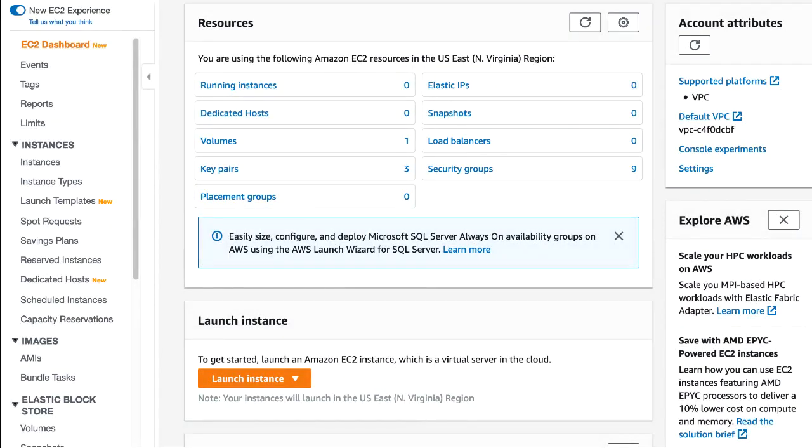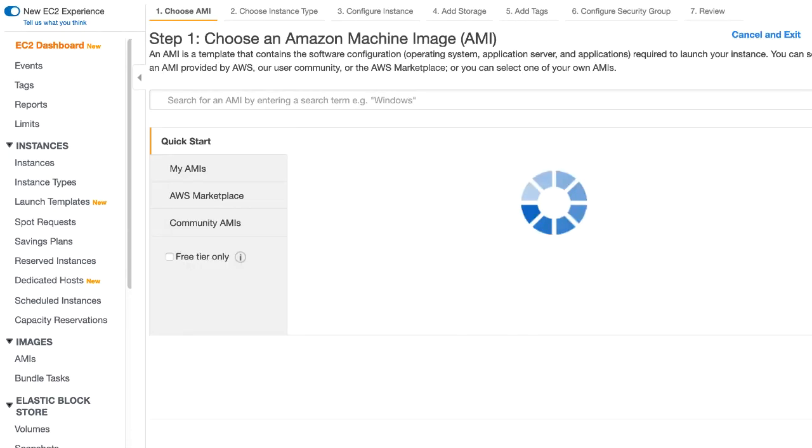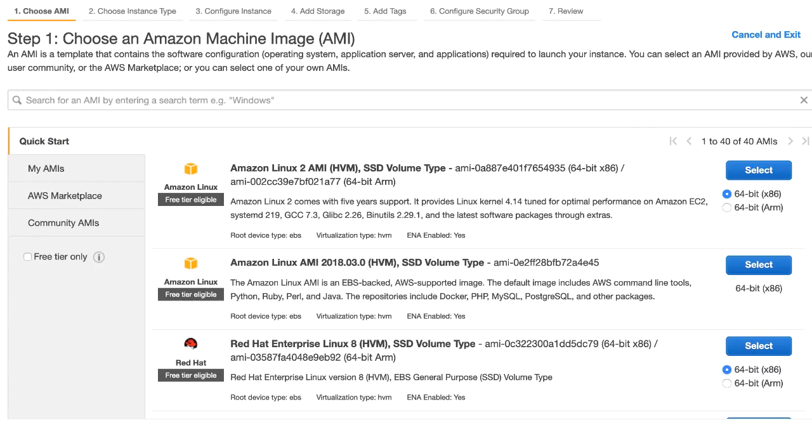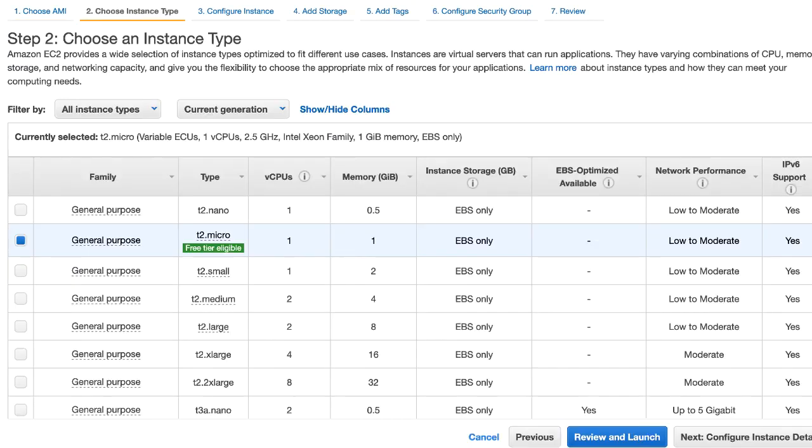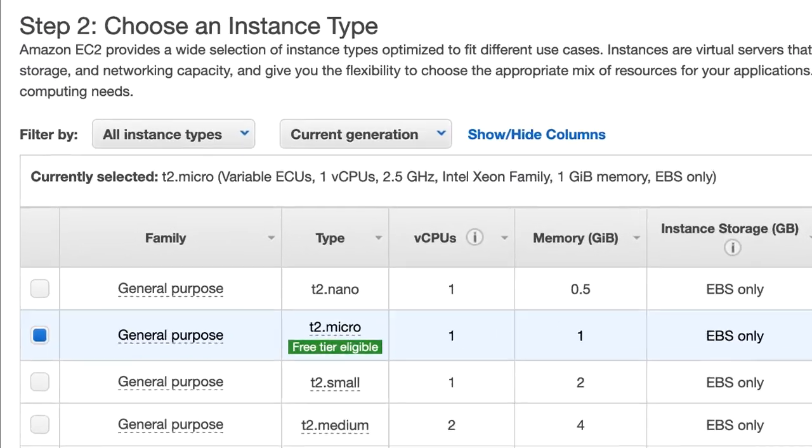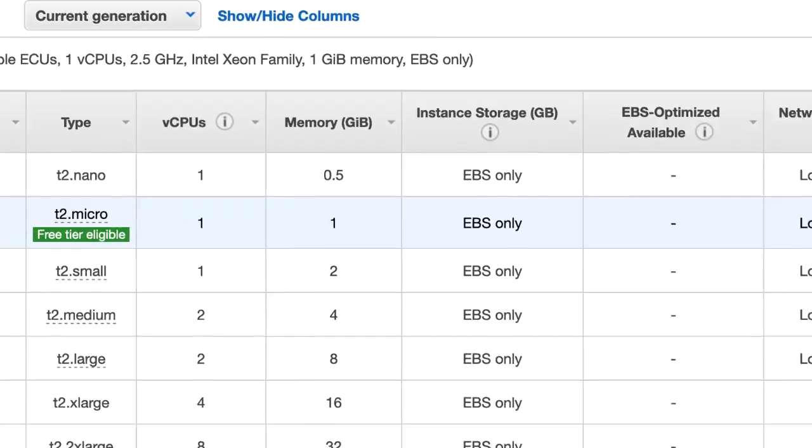I've now logged into my account, and I'll launch a new instance. For this demo, I'll select the first Linux server, accept the T2.micro instance type, and go to Review and Launch.